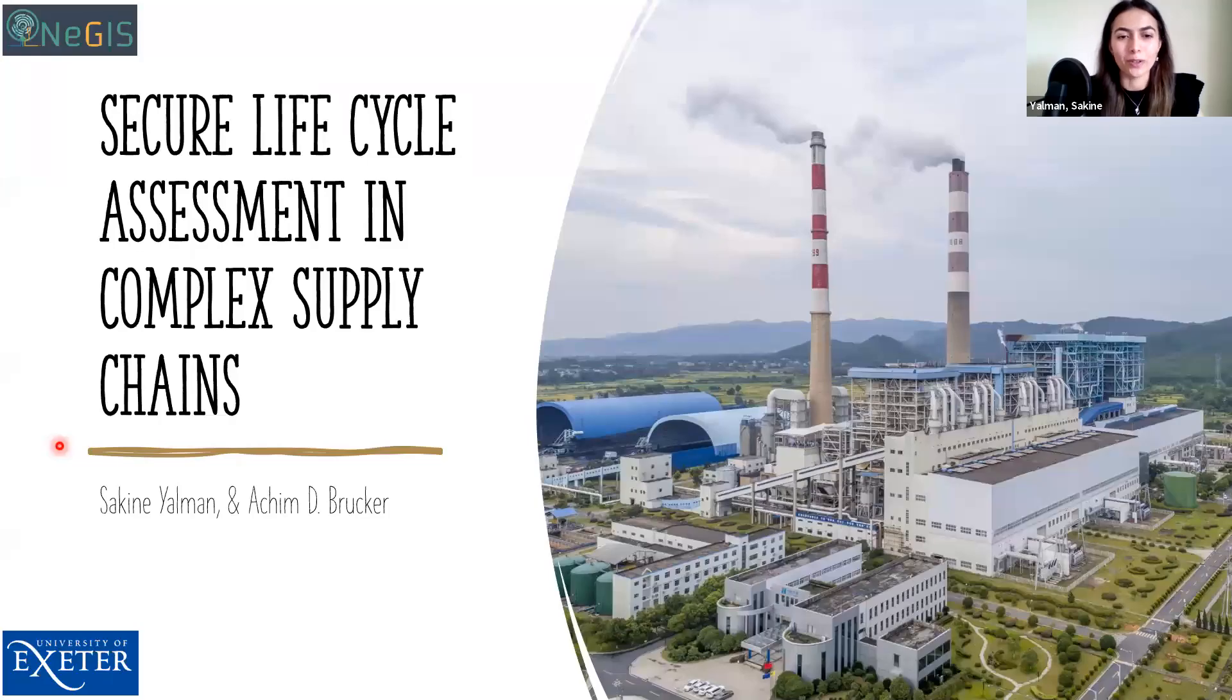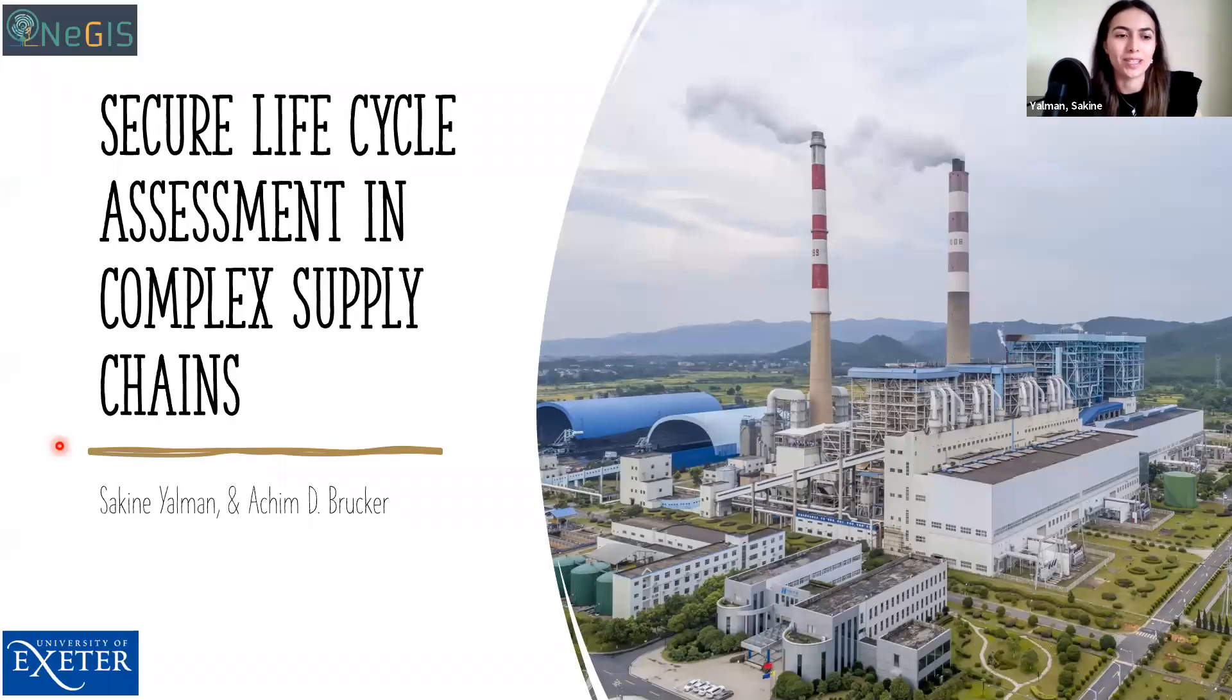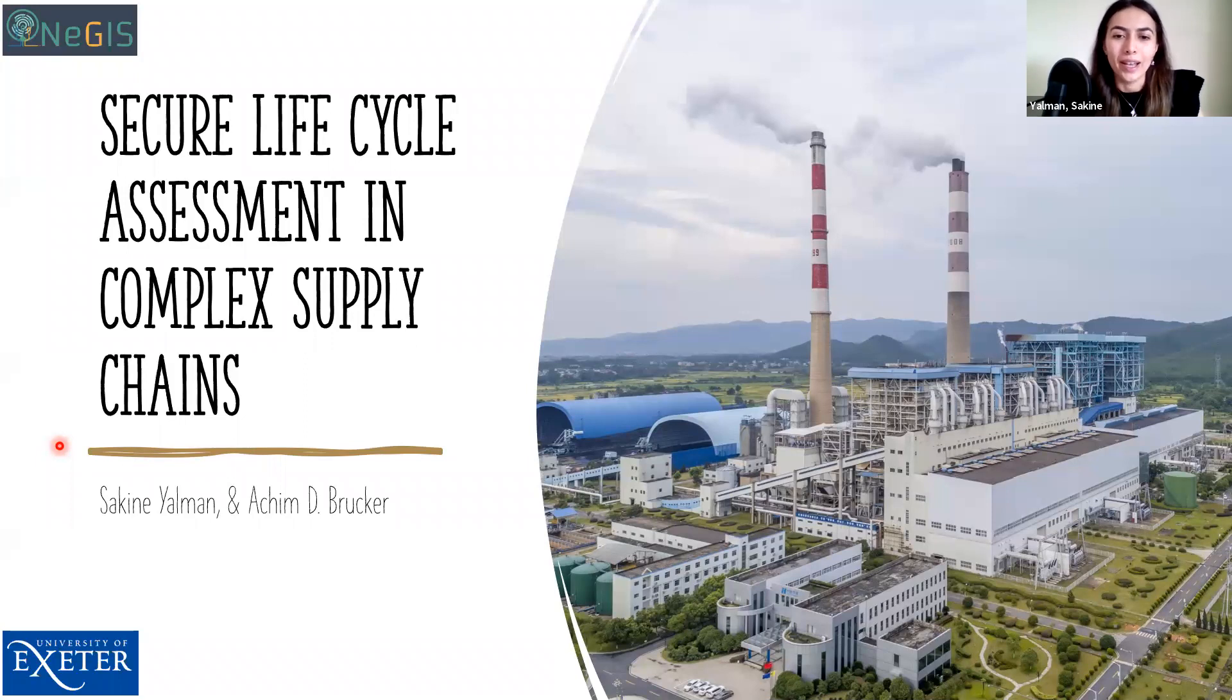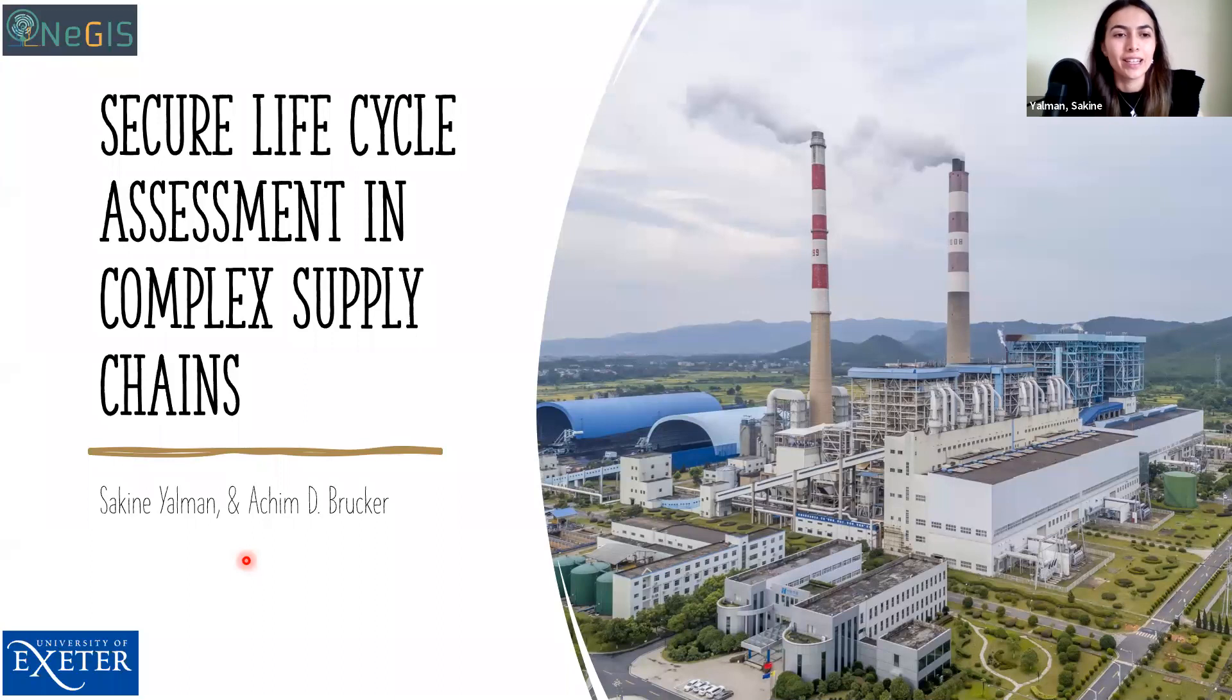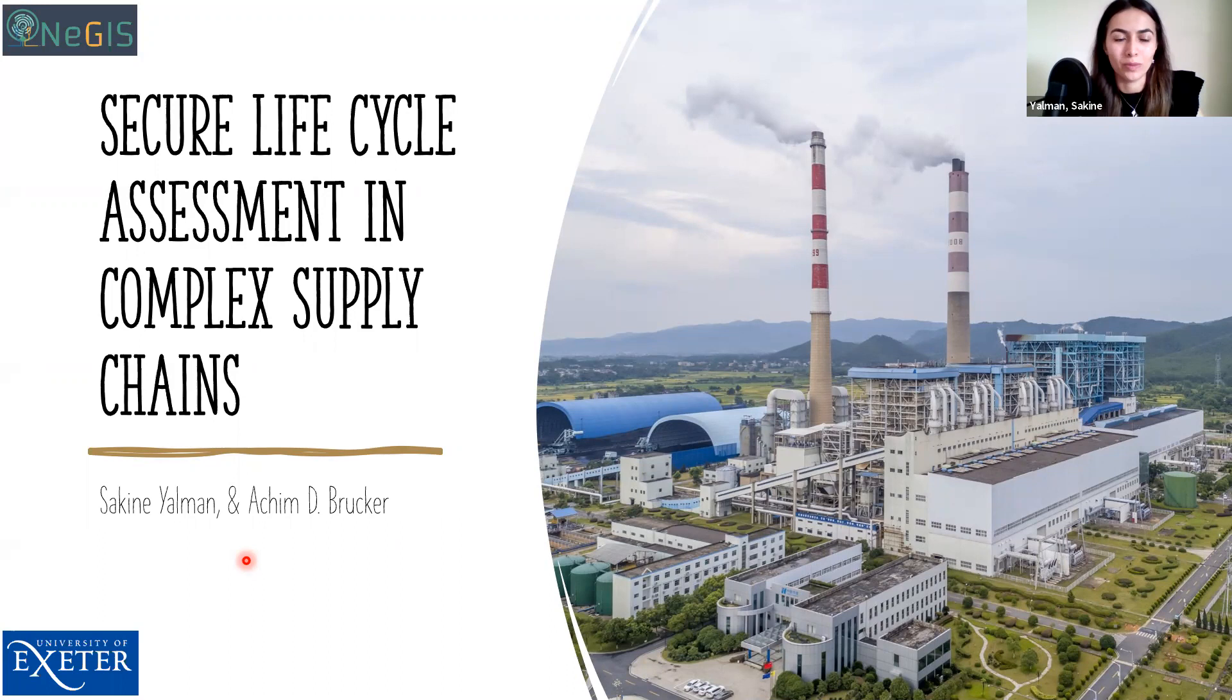Hi, good afternoon. First of all, thank you for giving us this opportunity to represent our work. My name is Sakin Eyalman. I am a PhD student at the University of Exeter and my supervisor, Professor Dr. Ahim Buraker. Today I would like to talk about our work: secure lifecycle assessment in complex supply chains.